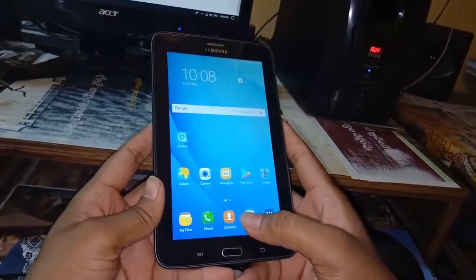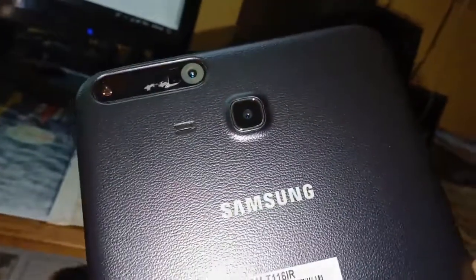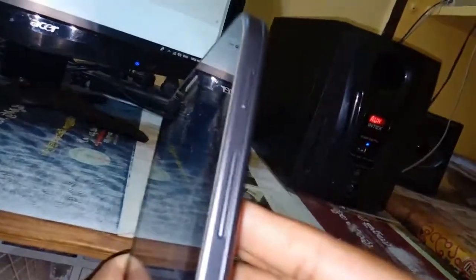This is the Samsung Galaxy Tab. On the left side, you insert the SIM. You can check the two slots. On the right side, there are the power button and the volume up button.